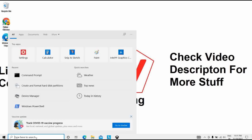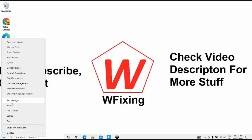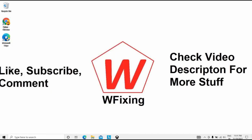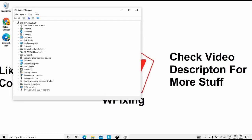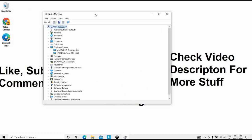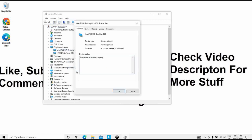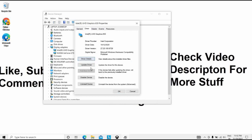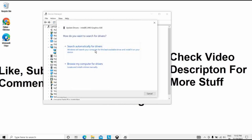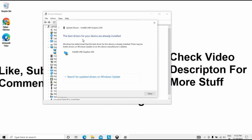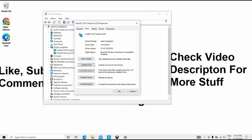After that, open Device Manager by right-clicking. Expand Display Adapters and click on Properties for your Intel graphics device. From there, click Update Driver or Roll Back the Driver if needed. It is showing that the best drivers for your device are already installed, so this solution is complete.